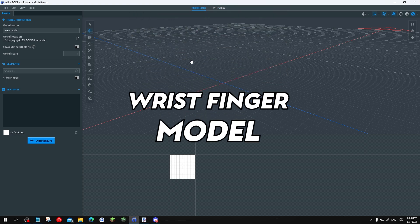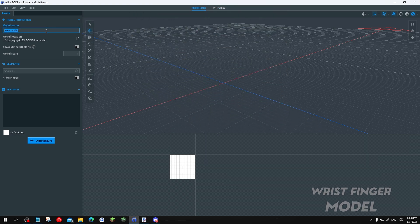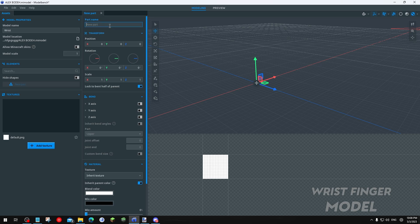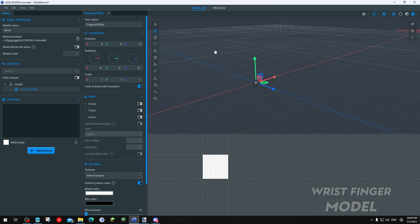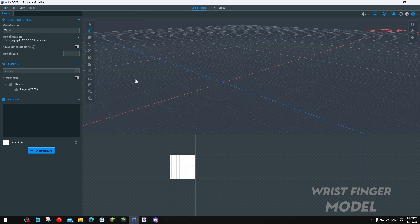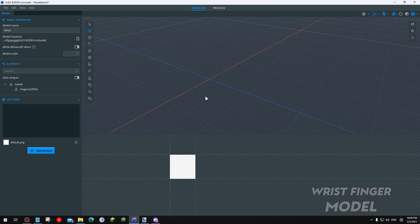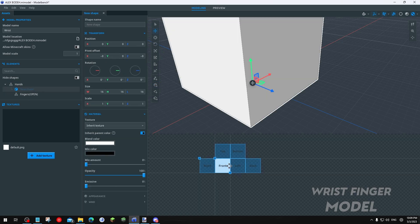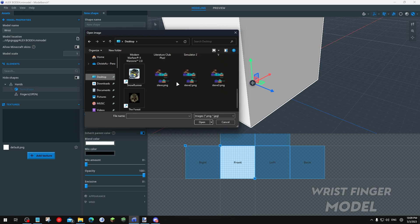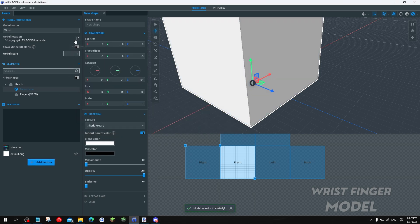The last part is how to make a hand or wrist model. First, rename the model — delete the existing stuff, go to the model name, name it Wrist as the main folder. Go to the elements, go to Add Part, rename it to Hands. Add Part again, name it Fingers with an open parenthesis. Always Ctrl+Save to keep your project safe. Go to the Hand folder, import Add Block, go to the architecture, add texture, go to the desktop, and select steve.png.